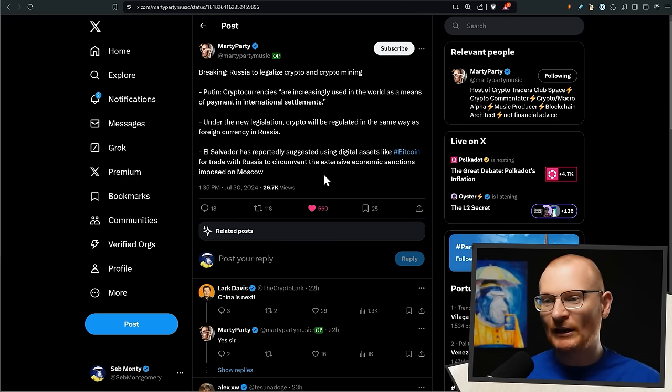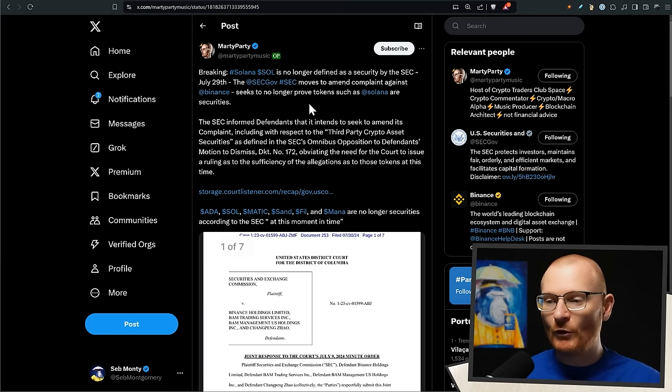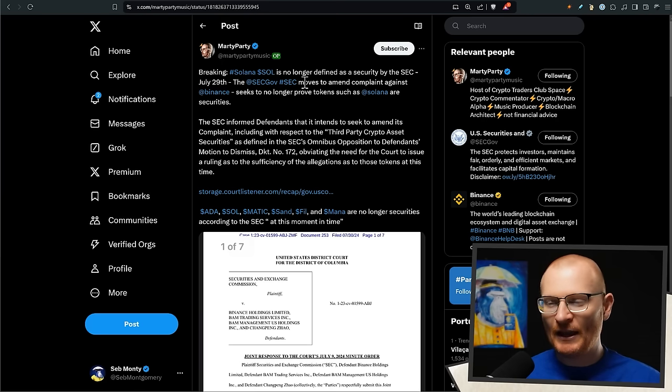And El Salvador has reportedly suggested using digital assets like Bitcoin for trade with Russia to circumvent the extensive economic sanctions imposed on Moscow.